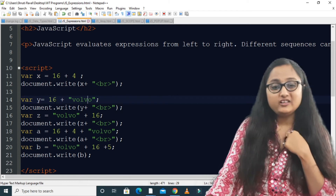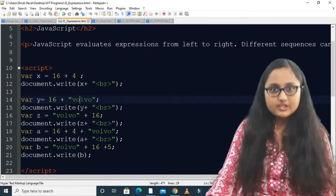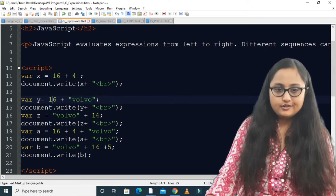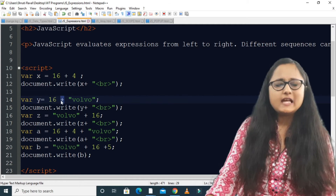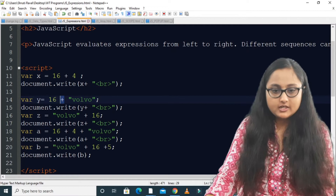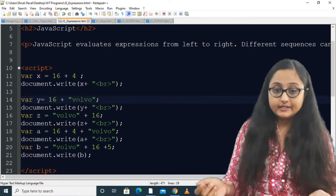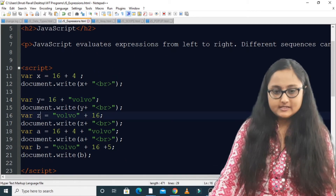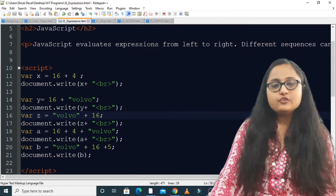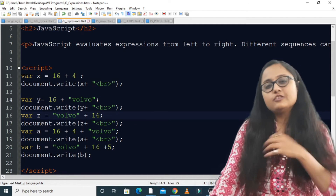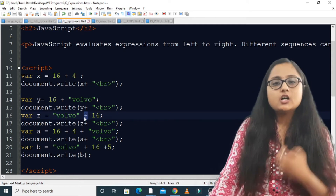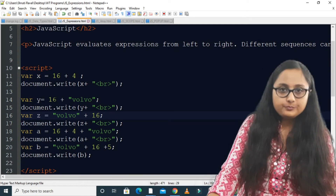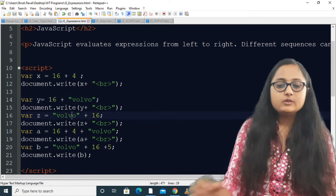What will happen if I try to add a string value to a number? Obviously, a string cannot be added to a number, so this plus will act as a concatenation operator. So 16 and Volvo will be concatenated. Now for variable z, if the left-hand side value is a string, you know you cannot add something to a string, so the plus will again be regarded as a concatenation operator and 16 will be concatenated to Volvo. The output of y will be 16Volvo, and the output of z will be Volvo16.